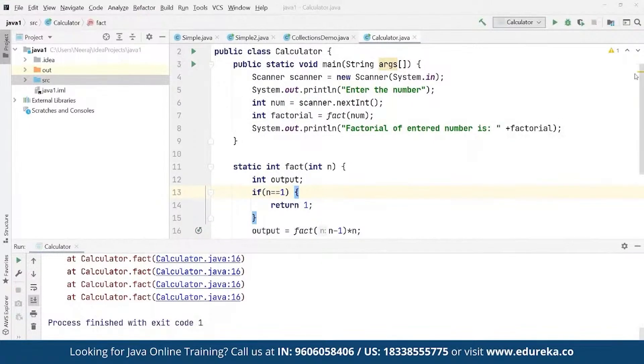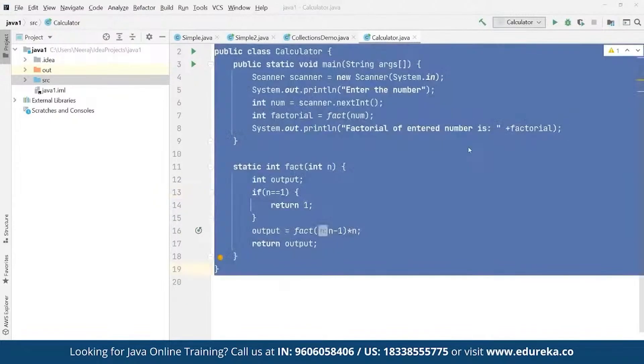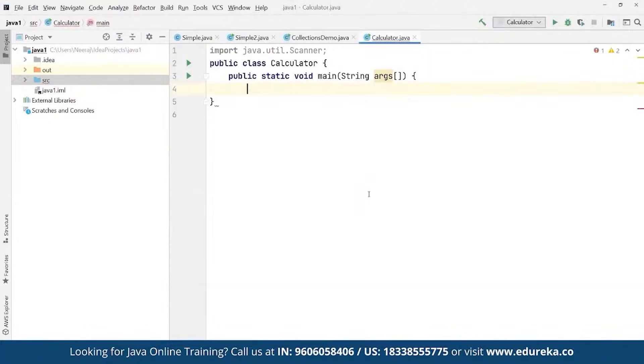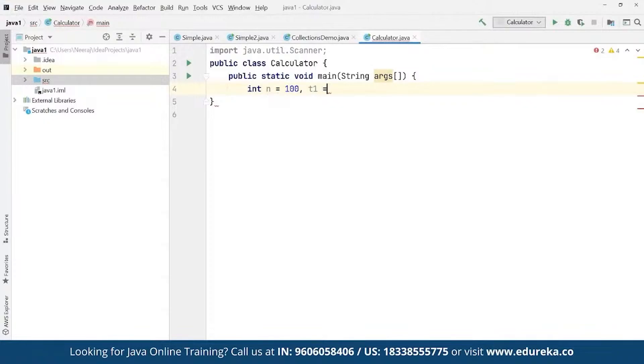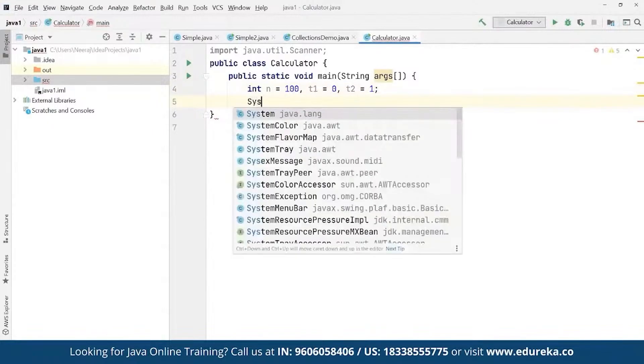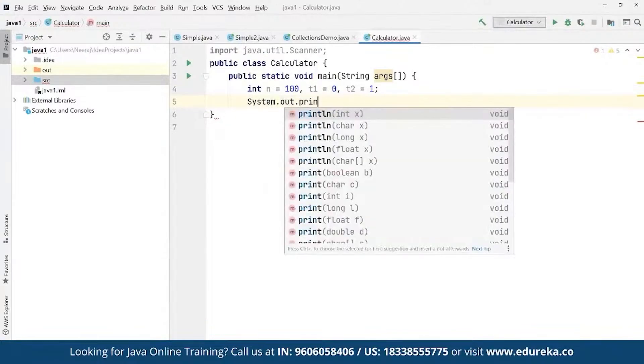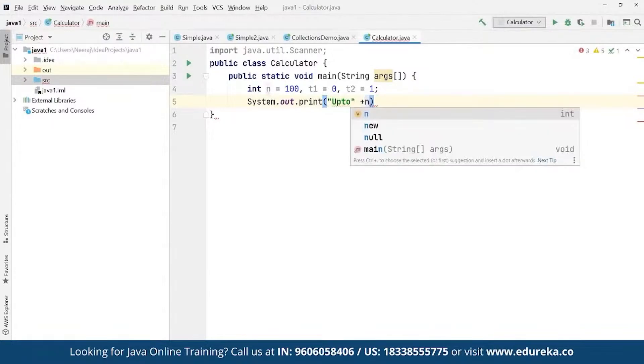Here we define values for that, and the same way we can define this for Fibonacci series as well. If we want to define this for Fibonacci, the process remains the same: public static void main. Here we can define a simple Fibonacci series. We define integer n, and we're going to define this one to be suppose 100. We can define T1 to be equals to 0 and T2 to be equals to 1. Here we define system.out.print 'up to', then we concatenate this with plus n, and again we concatenate this to 'Fibonacci series'.